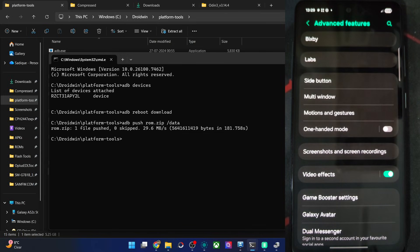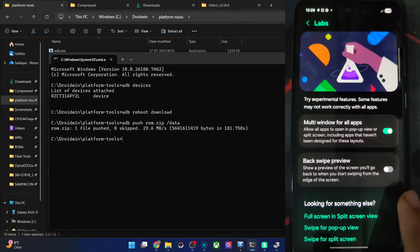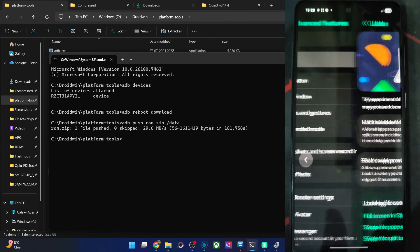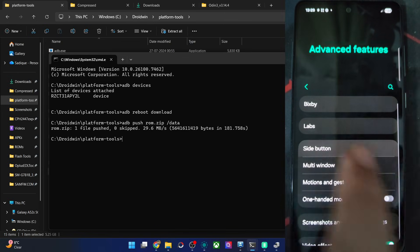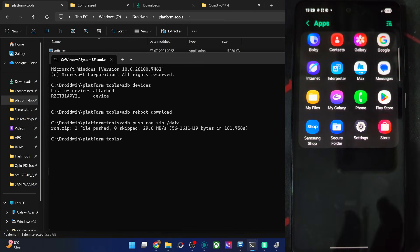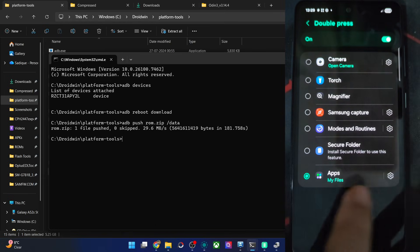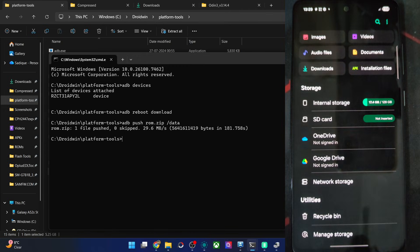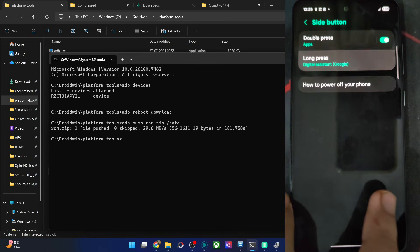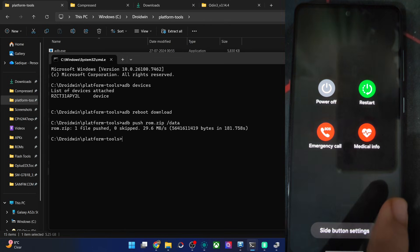Accounts and backup, and then Advanced Features. Bixby is there. Labs has multi-window for all apps — that's great. Back swipe preview lets you see the preview of the previous screen, which is a handy feature. For the side button, you can assign a double press to open the camera or any app of your choice. I assigned an app and it's working well. You can also assign something for the long press — I'll keep that for the power menu, and it's working well.